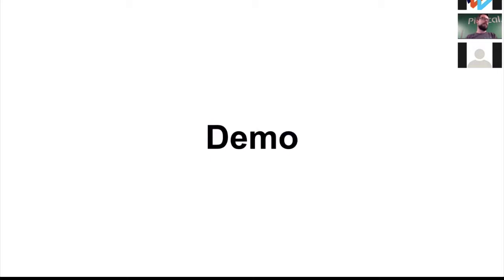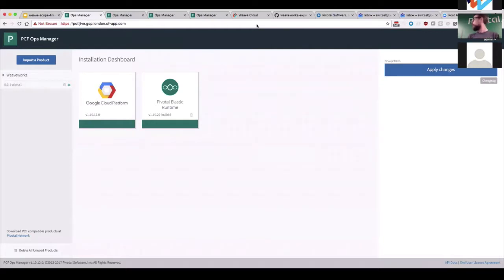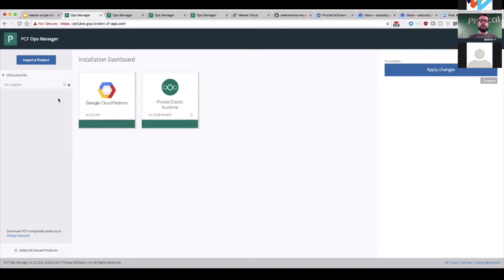That's what the demo is about. So let me show a little bit of a demo. Here we're looking at one Ops Manager environment — this is the first one, it's called Jive. I already imported the Weaveworks tile into this. In my local folder I have a WeaveCloud001alpha1.pivotal file — that's the tile, which I built locally. In the future you'll hopefully be able to download this from PivNet.